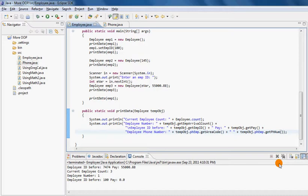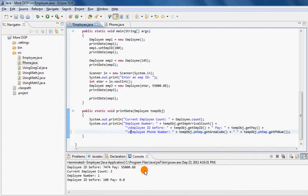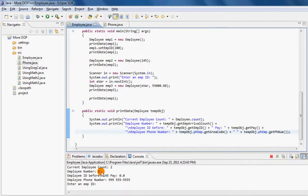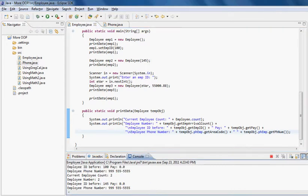Now if I run this program, let me add a slash n so the phone number displays on a new line, making it easier to read. Let me run this and now you can easily see that employee number two has a phone number 999-5555555.